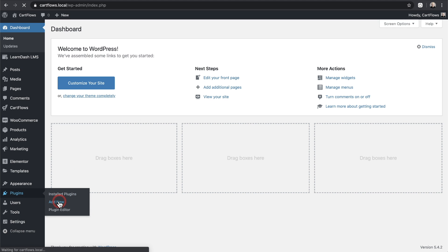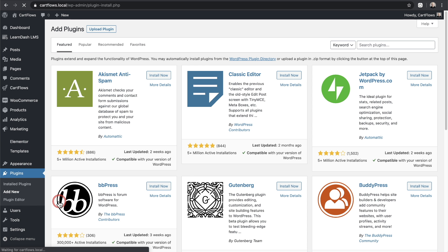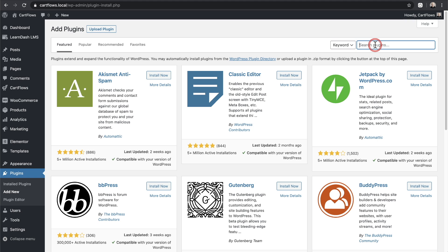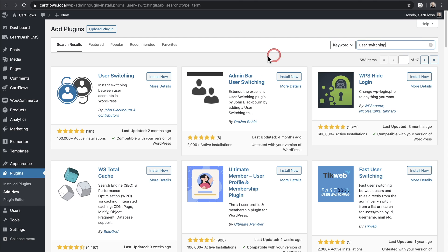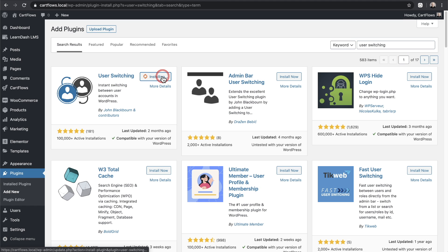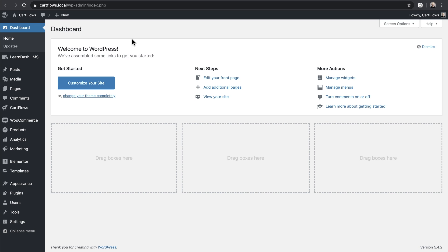Go to Plugins, hover over Add New and click on that. Over on the right, do a search for 'user switching' — and there we have it. User Switching is the plugin we're going to install. It's so easy to use. Click Install Now, then click Activate.